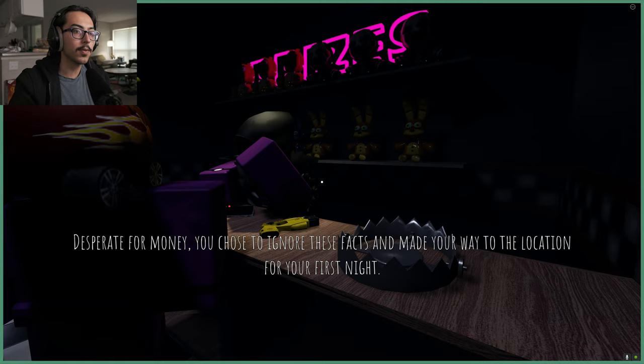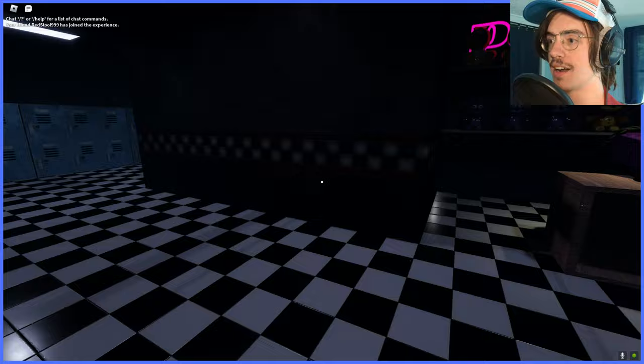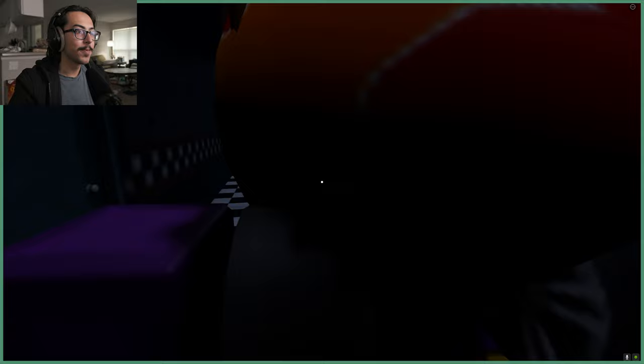Oh my god, the controls are wild. Yeah, I'm at the shop. I'm gonna see if I can buy like a firearm of some sort. Yeah, we need these traps. Desperate for money, you choose to ignore these facts and make your way to the location for your first night. Where are you buddy? Buddy I'm right here buddy.